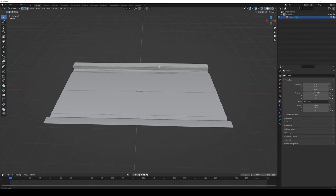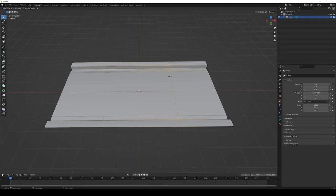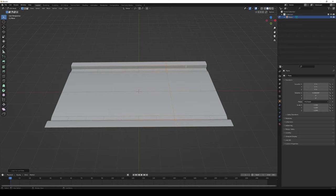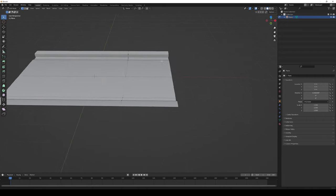Press Tab to go into Edit Mode, then hit Ctrl+R and a line will appear. Click it and another line will appear. We're going to use this to cut the road — go into around the first section, then the second section, press it, and it will create a loop cut.